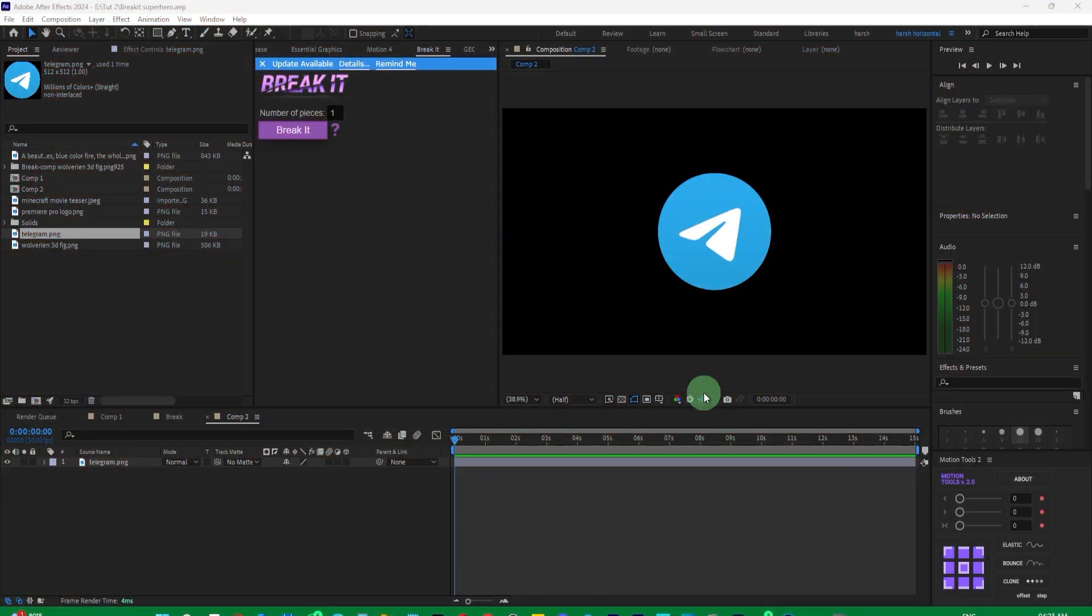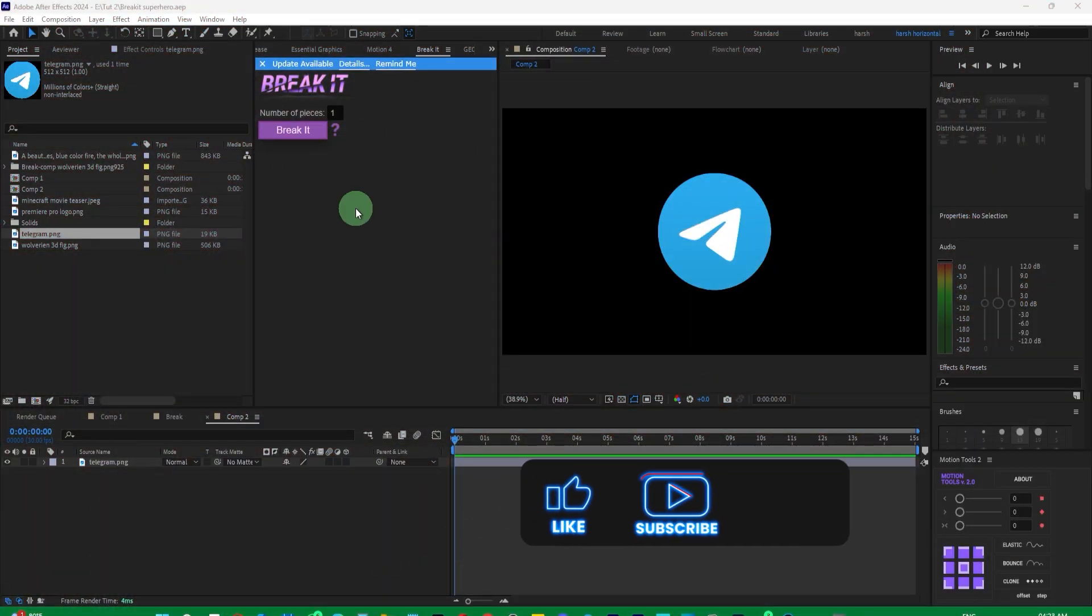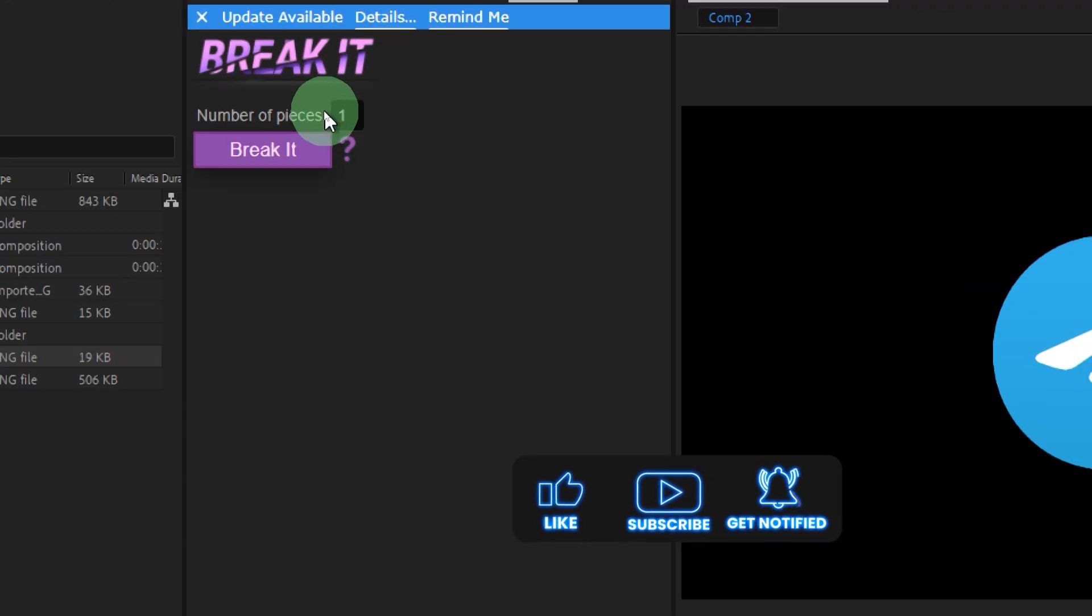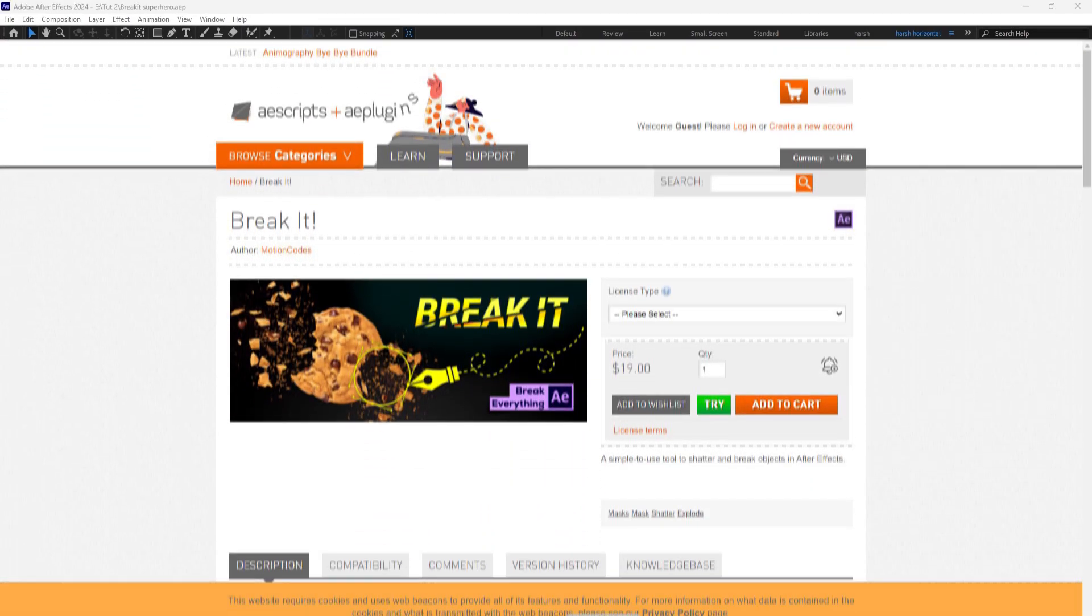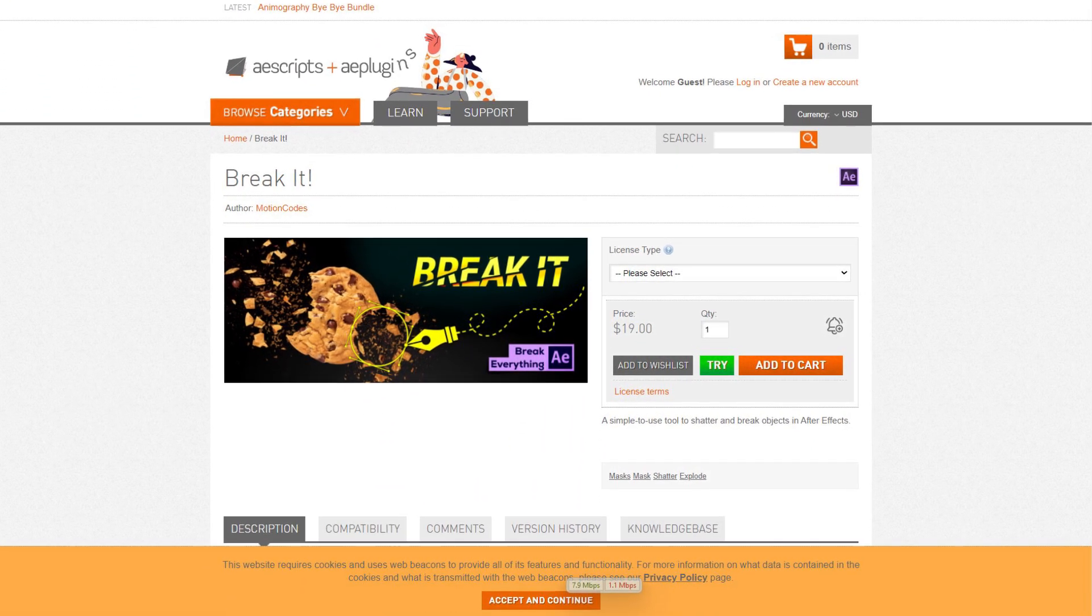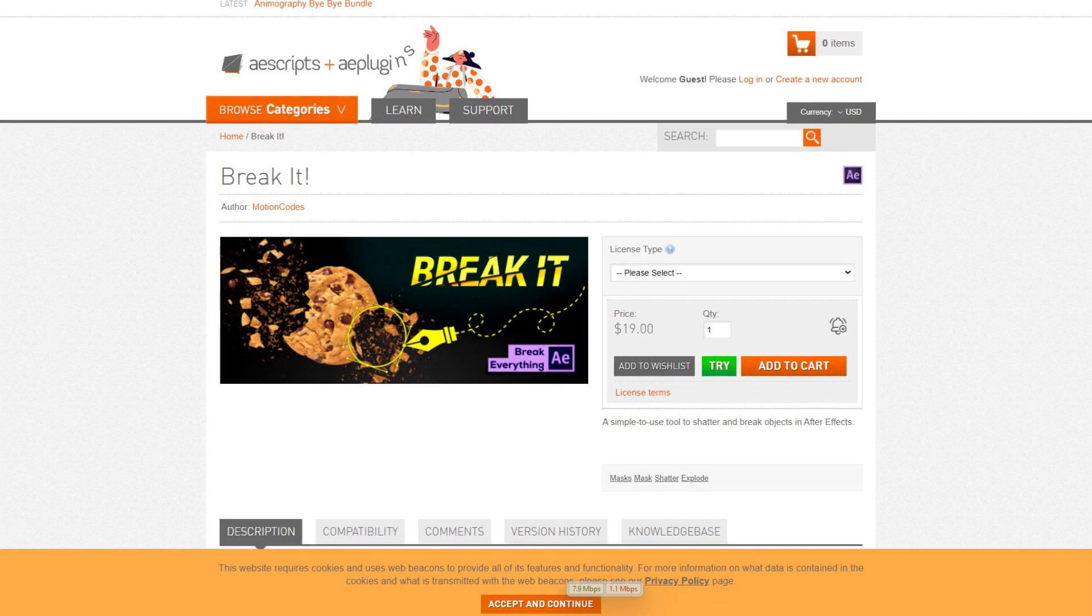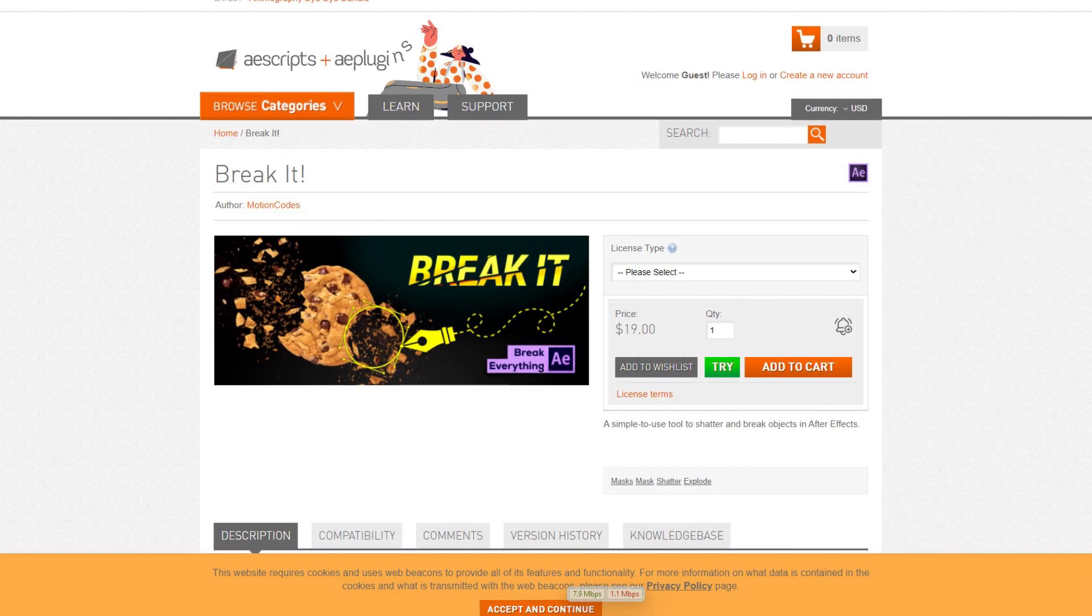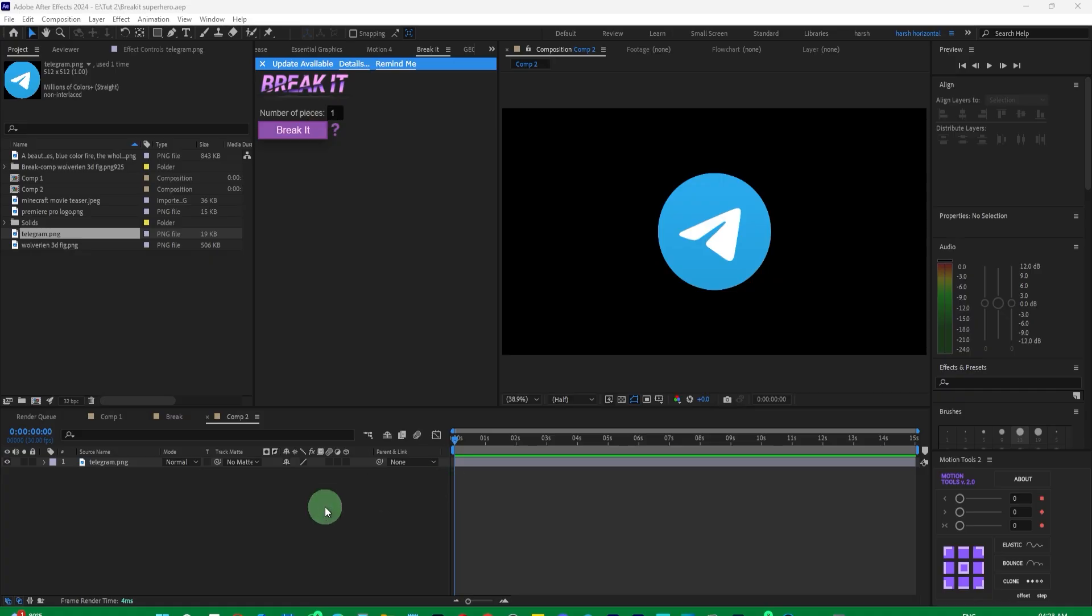All right, so in today's video, we are going to break everything. And for that, you will need a plugin called Break It. You need to install it, and it's from escript.com. You can find it by searching on Google. You can download it from the escript.com website, and it's very easy to break anything with it.